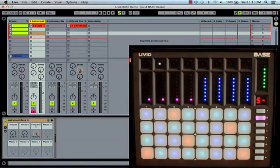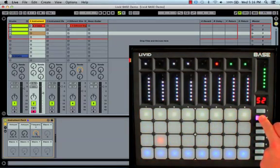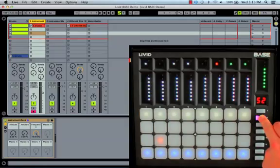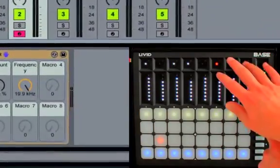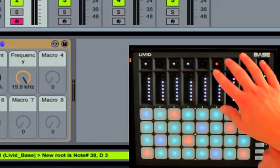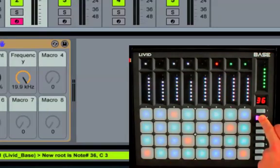If you press and hold either functions 2 or 3, Bass will reveal some hidden shift page functions for adjusting the note grid. Starting from the right, the two green touch buttons on top will shift the root note up or down by one semitone. You can see these adjustments mirrored in the info view in the lower left corner of Live, highlighted in yellow.